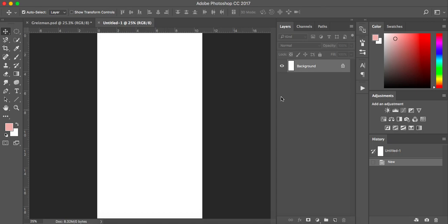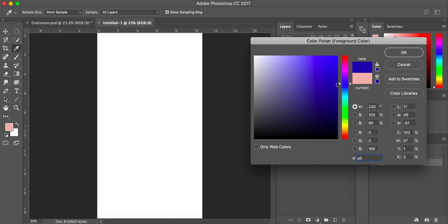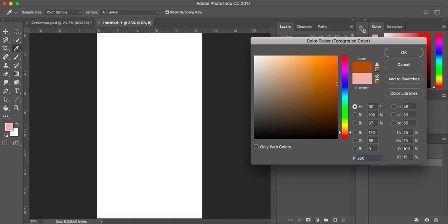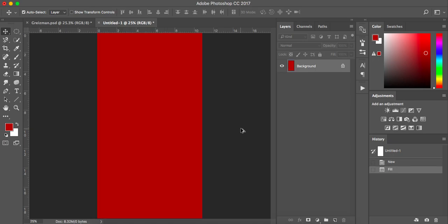The first thing I'm going to do is fill my background. I'm going to go to my colour palette down here on the left. The colour I'm going to type in is A5-0F10 and it's a nice deep red. Once I've got it in my palette, I'm going to hold down ALT on my keyboard - I'm using a Mac - and press backspace to fill it. So I've got my background there.